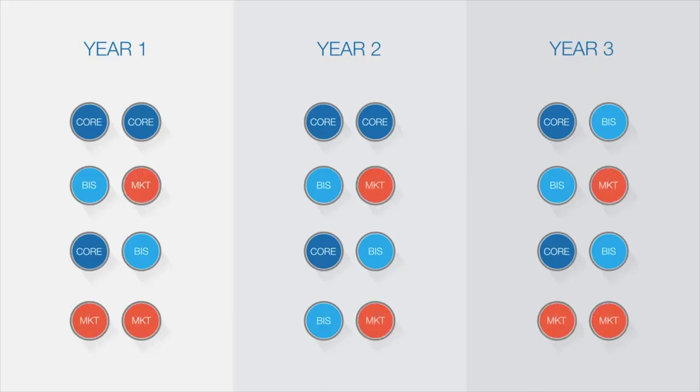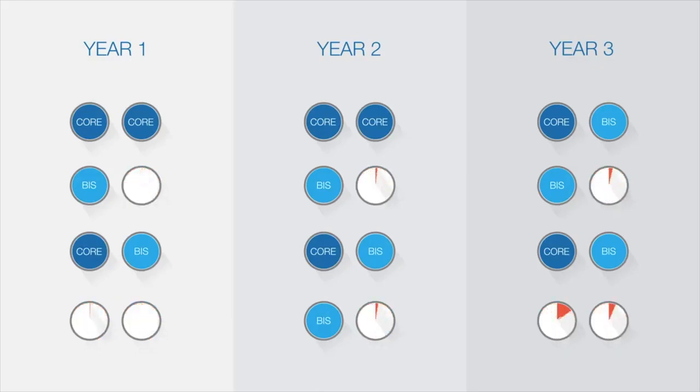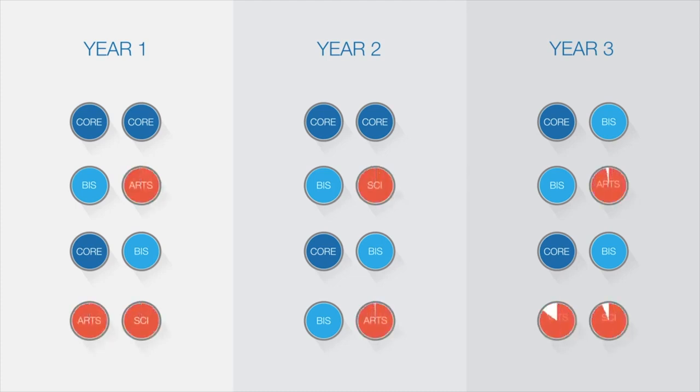Alternatively, you can use your electives to study areas of interest to build a broad range of knowledge. For example, a range of units from arts and science.